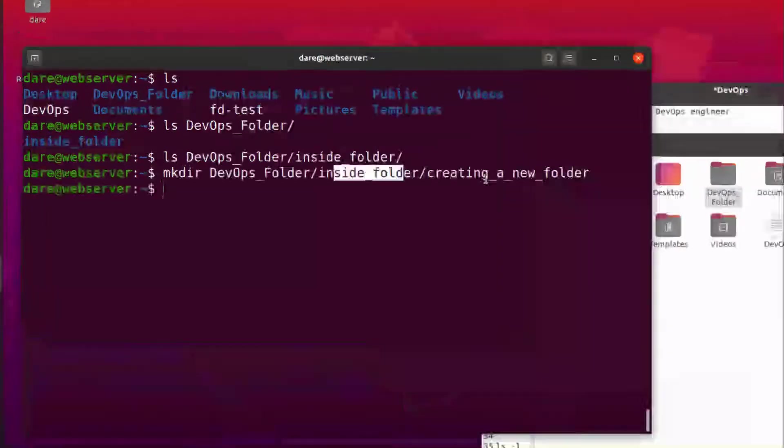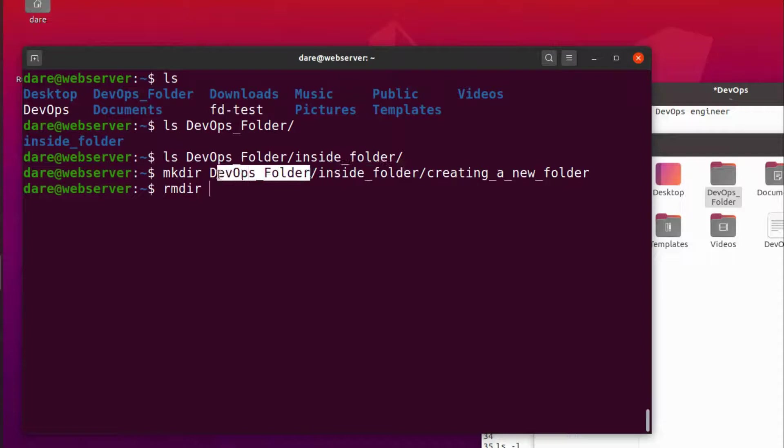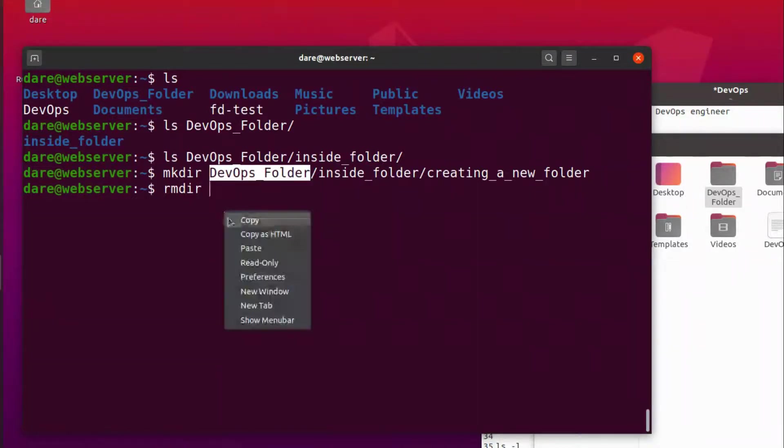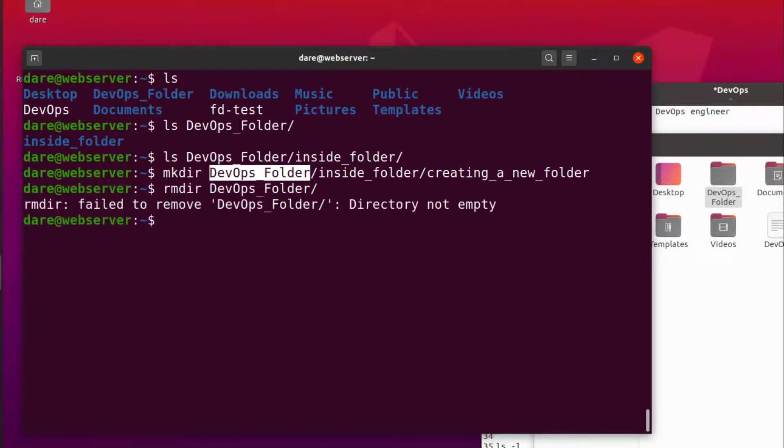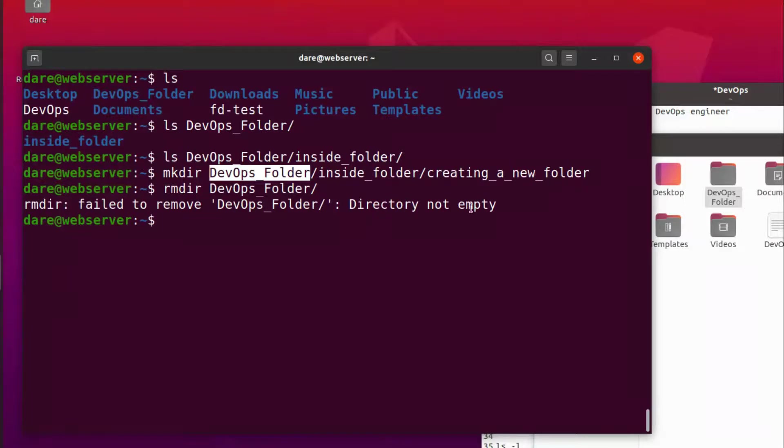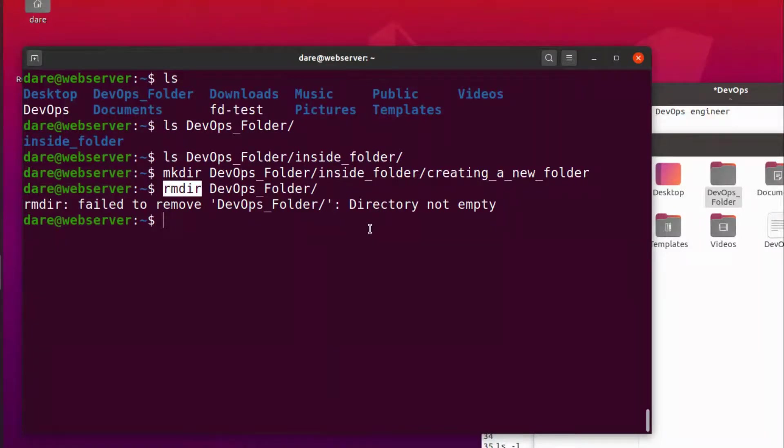Okay right, so how do we do that? Does rmdir help us to do that? Let's try that. So my expectation would be for it to remove everything, but no it doesn't. Rmdir failed to remove, why? Because directory not empty. So that's one of the disadvantages of using rmdir because it doesn't have that ability to just do it. You know there's no flag you can provide to it to do it.